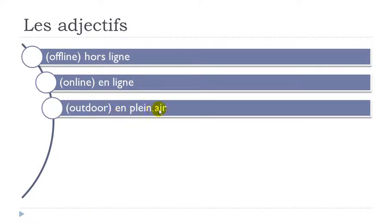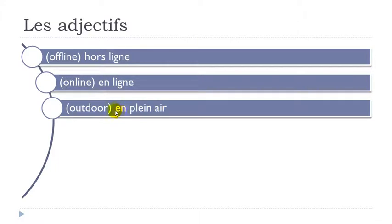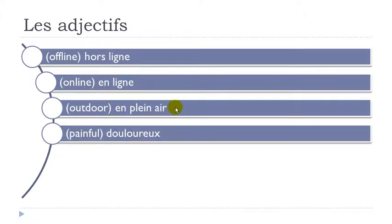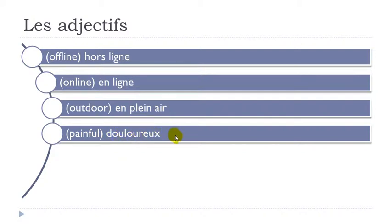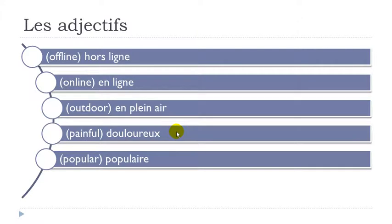En plein air. So you've got this air here. And then we tend to make the liaisons. Plein air. En plein air. Douloureux. Remember final X not pronounced. So you get this O-U together. OU. Douloureux. Populaire. Final air not pronounced. Po-pu-laire. Populaire.